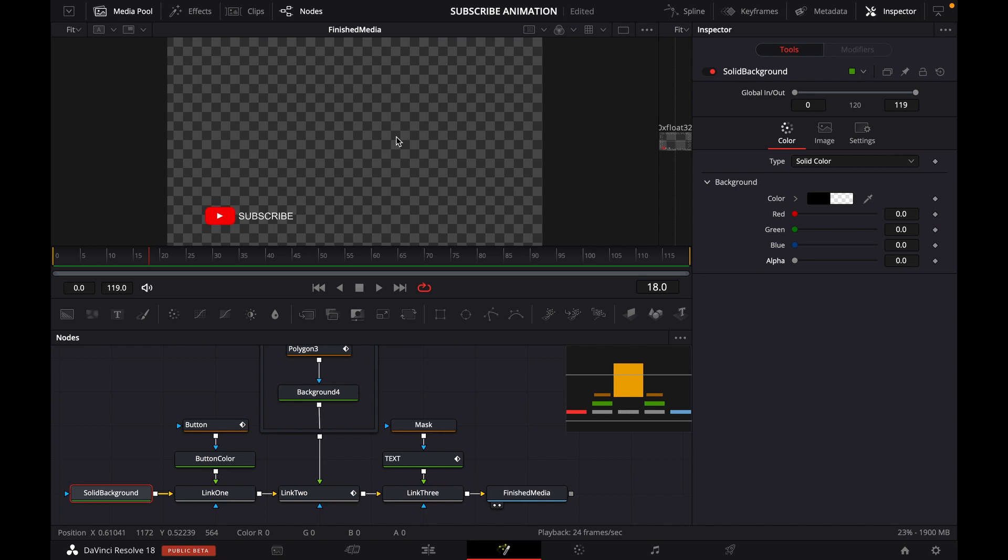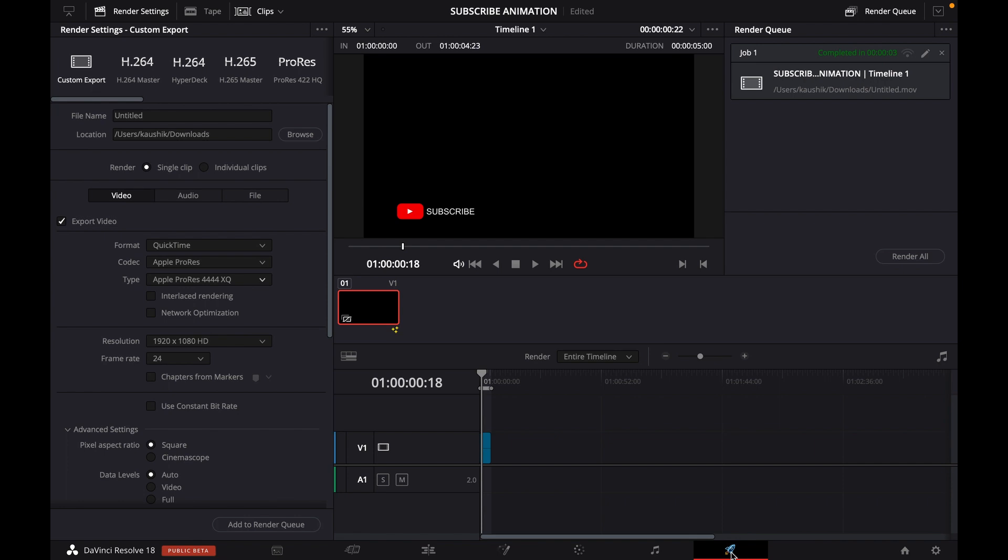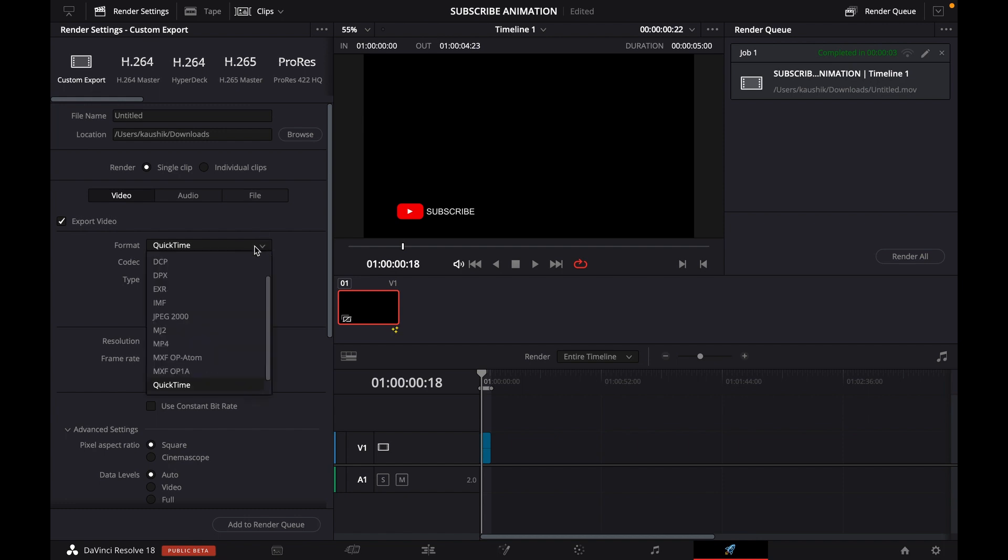The main trick is to go to the delivery menu when you're done with the project, and go to custom export. From there, under the video section, make sure export video is selected.